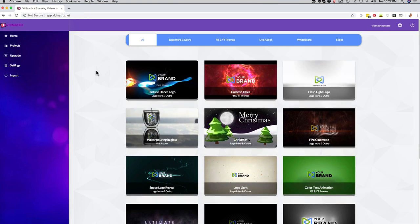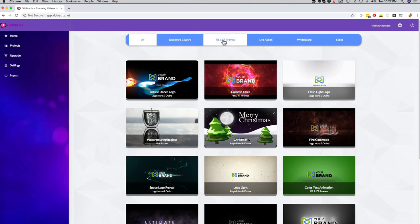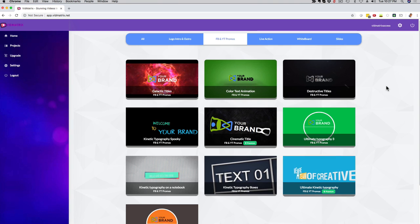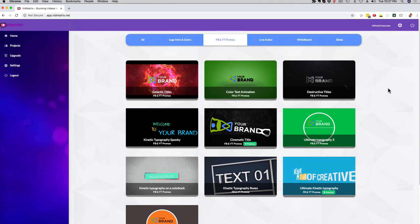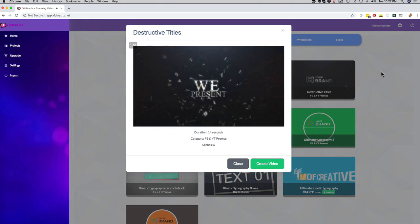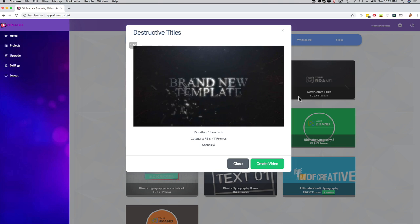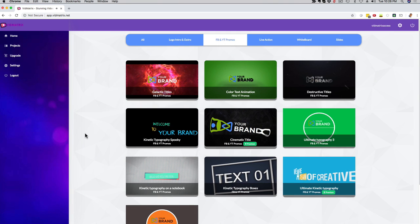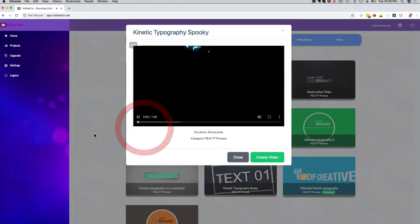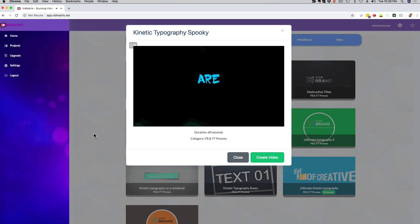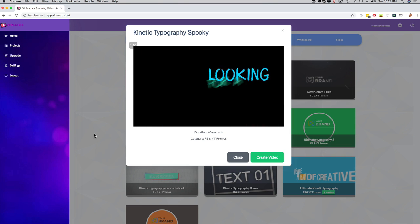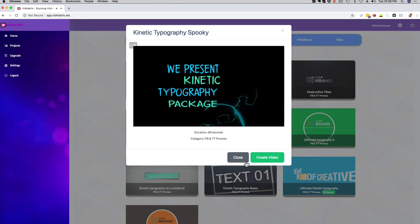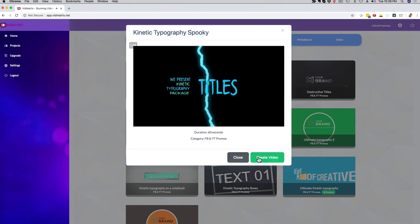you can see all the different logo examples right here. But now if I click here on Facebook and YouTube promos, I have a totally different style of animation right here. If you want to check one out, let me show you one example here. This might be a little bit dramatic. Let's go with a different style.